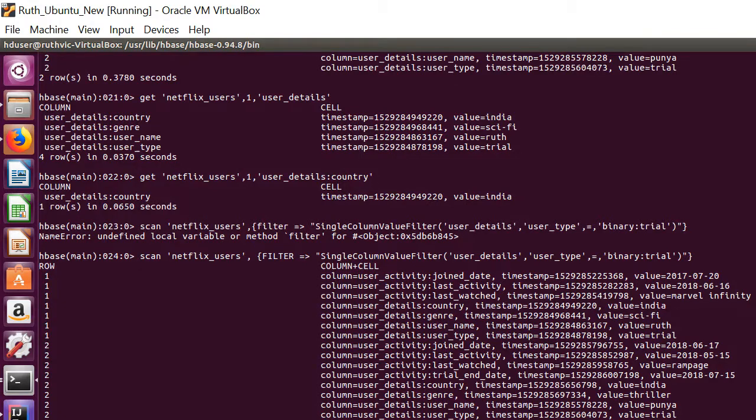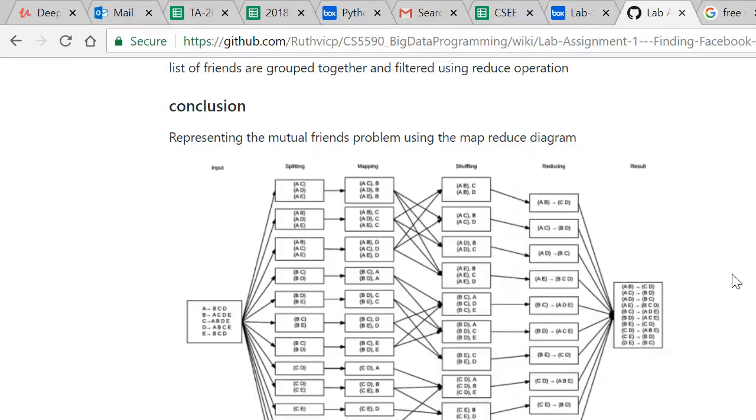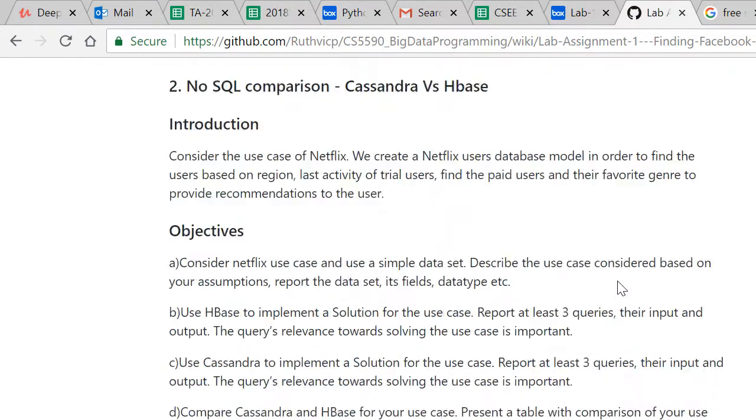And now let's go to the final part that is comparing HBase and Cassandra which is available on my GitHub page.